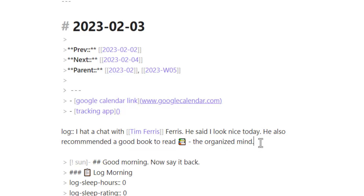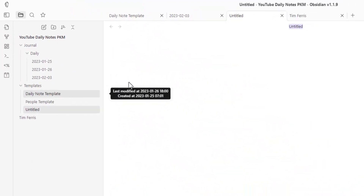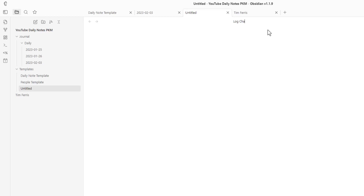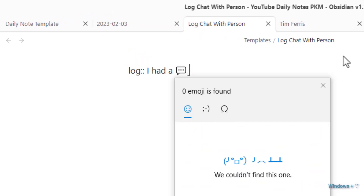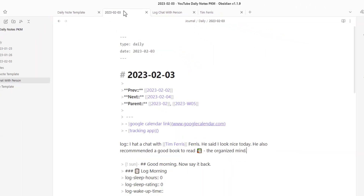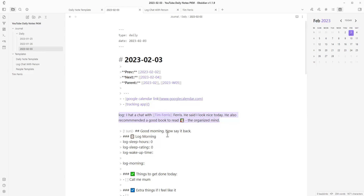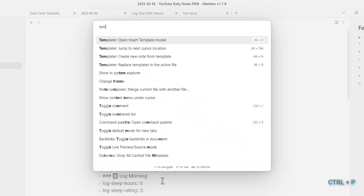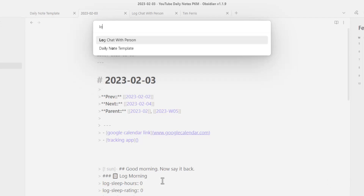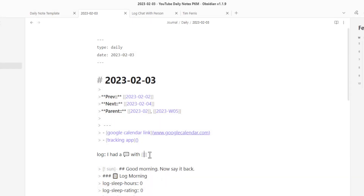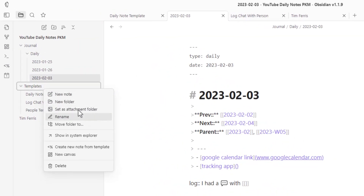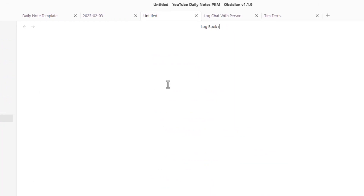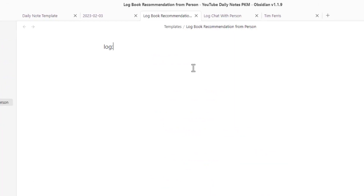For different situations — a chat, a book recommendation, an experience — we can create separate log templates. Let's create a new note called 'log chat with person'. It will simply be: log, then a bubble chat emoji, 'with' and leave it open. Then in your daily note, press Ctrl+P, select 'templater', choose 'log chat', type 'Tim Ferriss', and the entry is already formatted and ready.